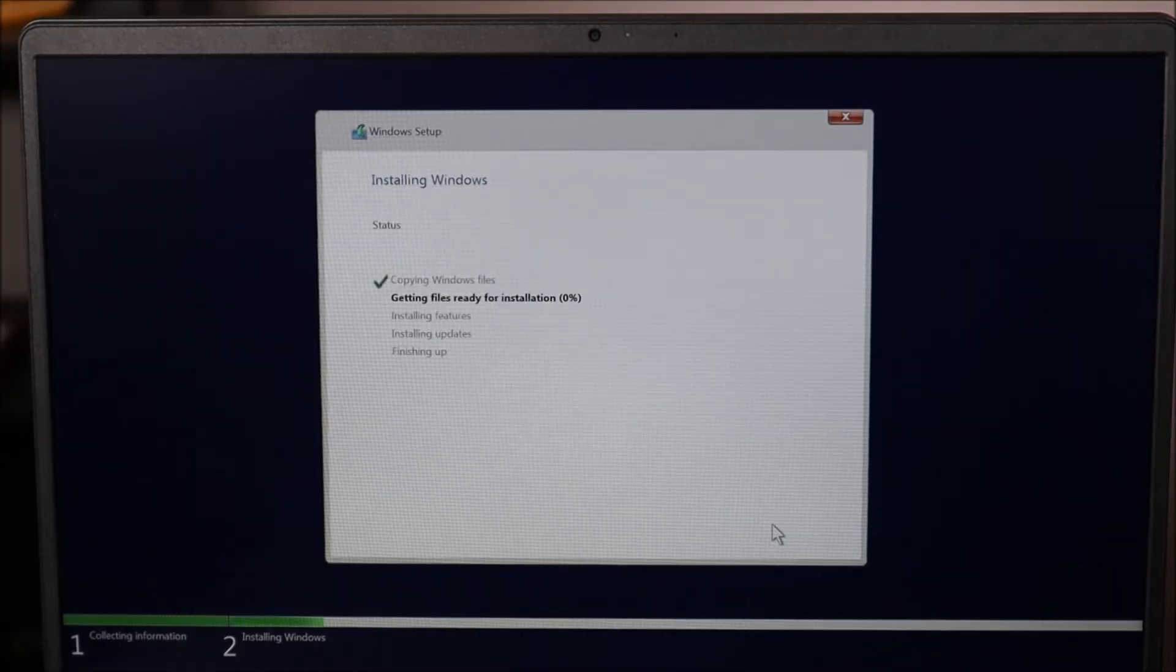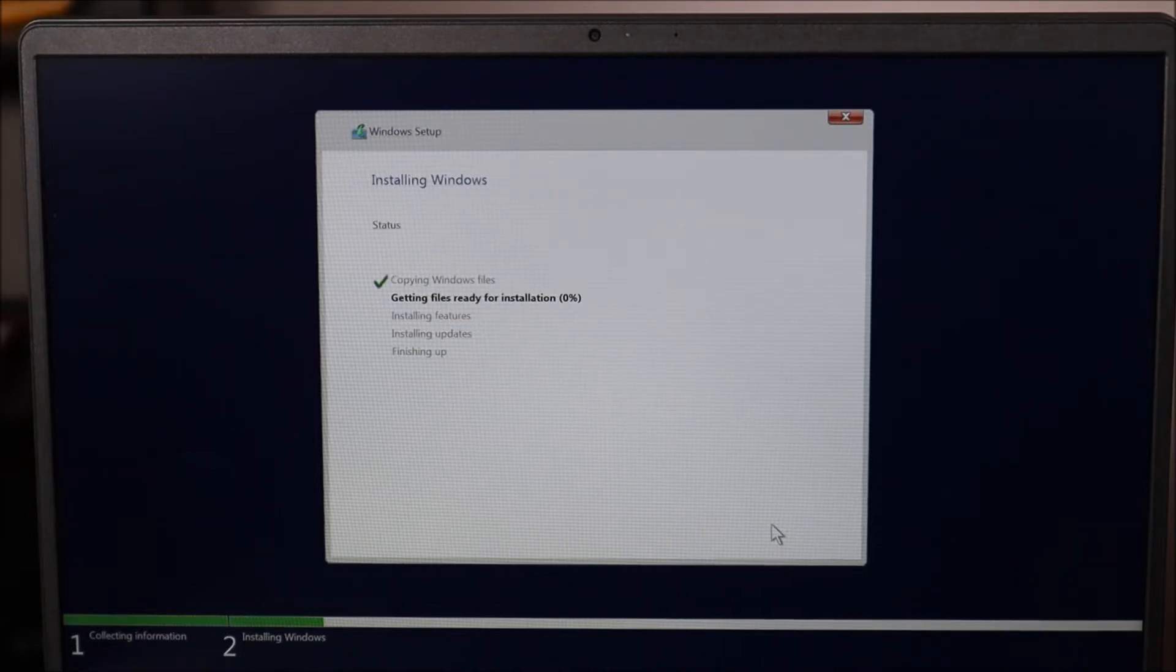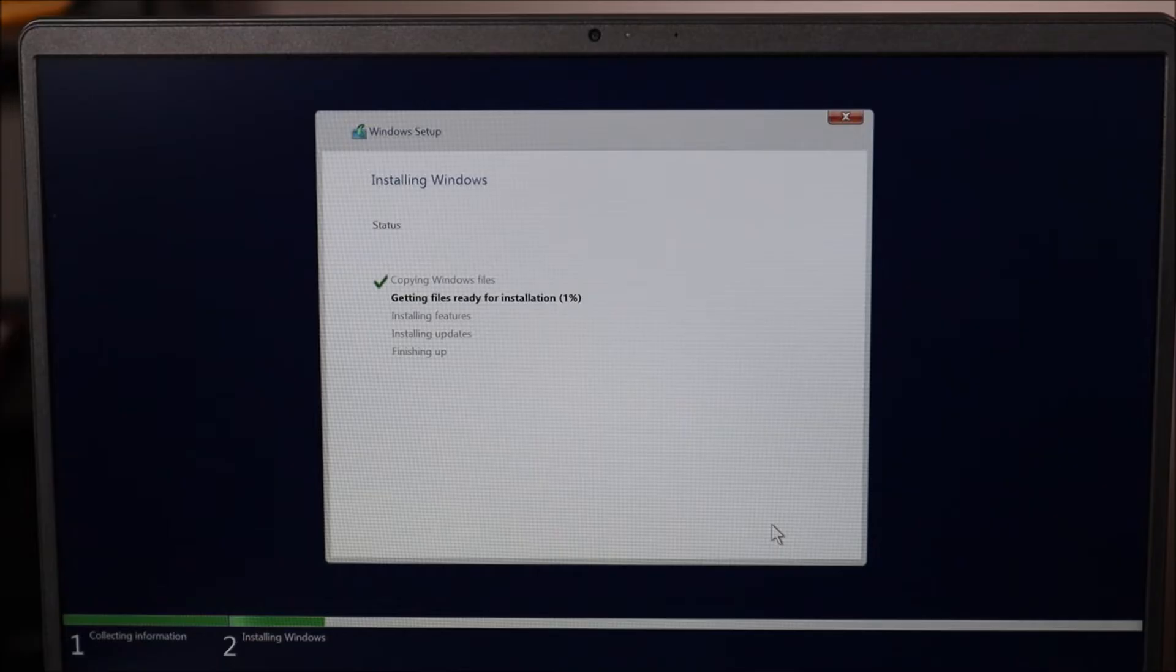So this may take a while guys. I'm going to come back when it's all done. Maybe I'll fast forward through it for you. But this may take a while. At the end there'll be some more options that I'll walk you through.